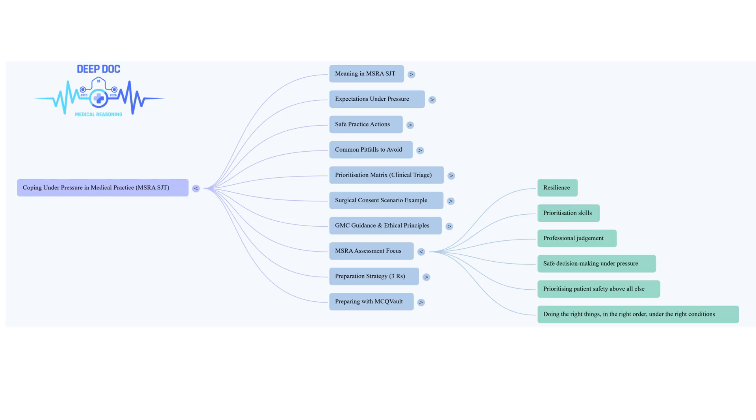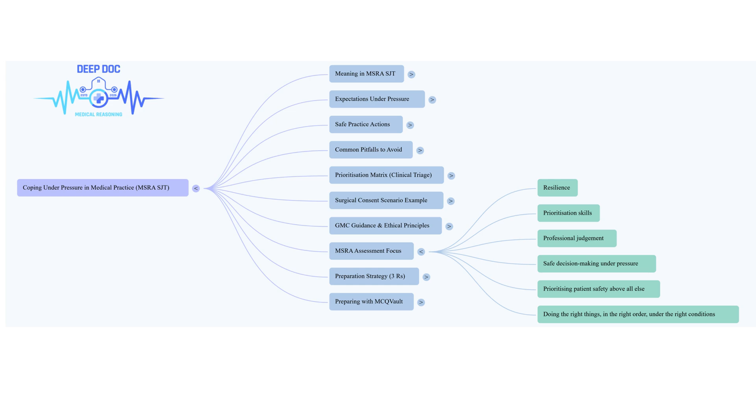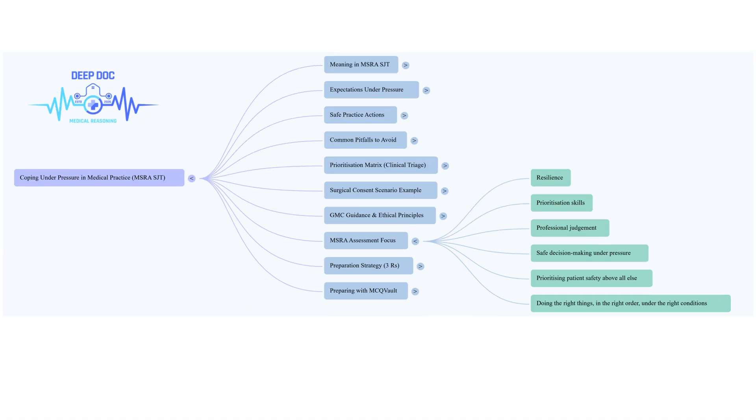Last one, option B: finish your urgent ward round jobs first, then go consent the patient. Ranked least appropriate. What makes this the worst? It combines the big problem from option A - you planning to consent outside your competence - with adding a significant delay. So doing the wrong thing, but later. You're still planning to do something you shouldn't, and by delaying it, you increase the chance that this flawed consent process might slip through the cracks before surgery. It's unsafe, professionally irresponsible, and frankly could lead to serious legal trouble. It shows a real failure to grasp your limits and the importance of proper, timely consent.